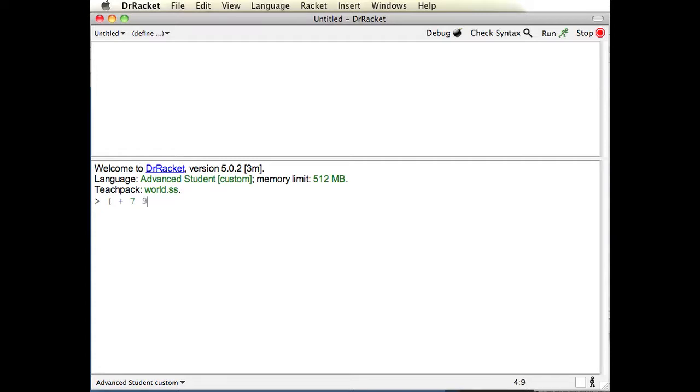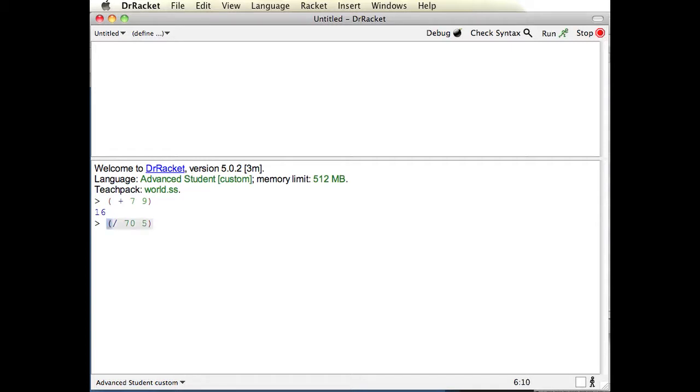You have to put a space in between them, and then I'll end it with parenthesis, and you get 16. And then I'll show you division, and let's do 70 and 5. And you get 14.